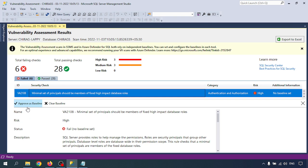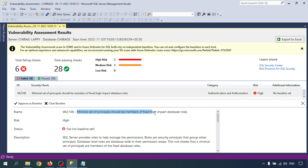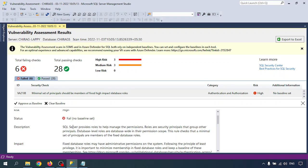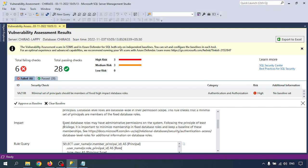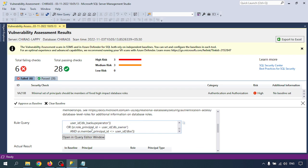Select each failed record to understand the impact and why the security check failed. Click on one — you have options to add to baseline or clear baseline, which I'll cover later. The record shows the name, risk as high, status as fail, and no baseline set. There is a description: the server provides roles to help manage permissions. Roles are security principals that group principals at the database level, and their permission scope is database-wide. This rule checks that a minimal set of principals are members of fixed database roles. The impact explains that fixed database roles may have administrative permissions on the system.